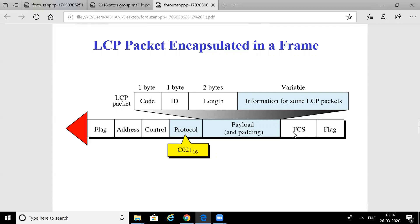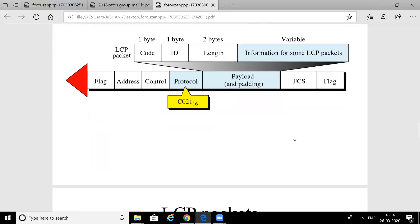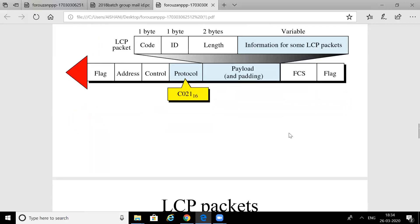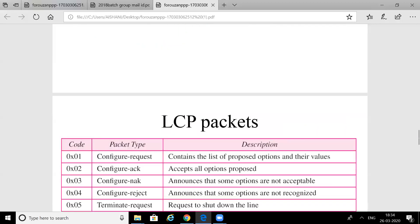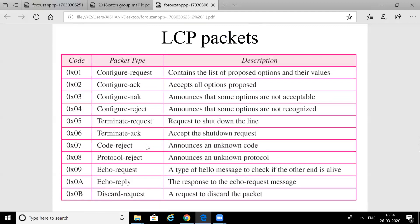In an LCP packet, the payload structure contains a code field, an ID field, and a length field. These represent the types of packets that can be sent using LCP.